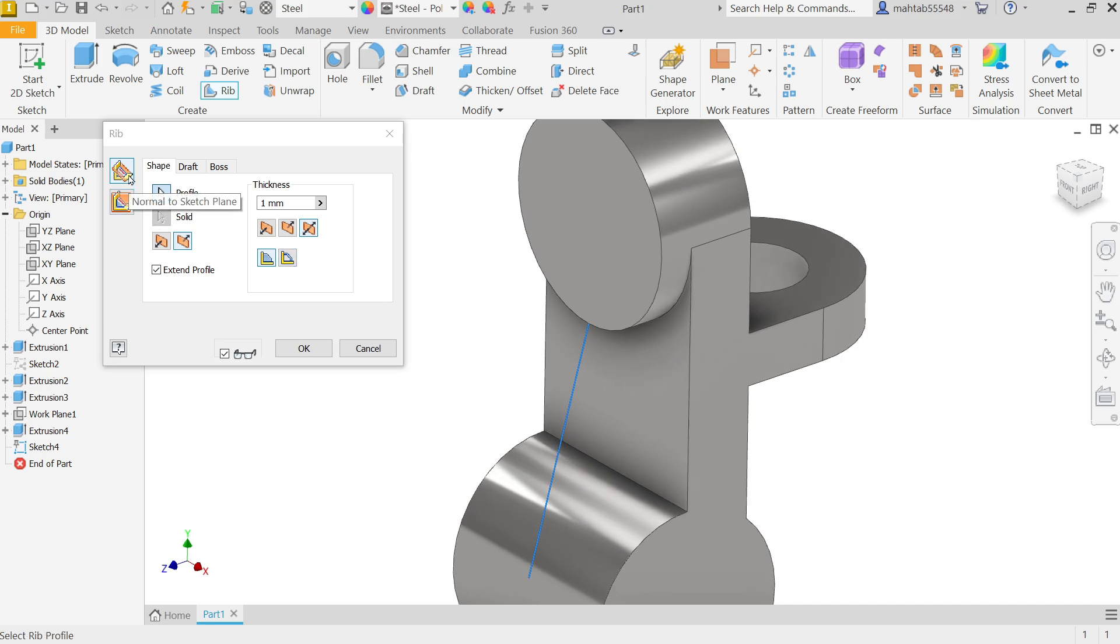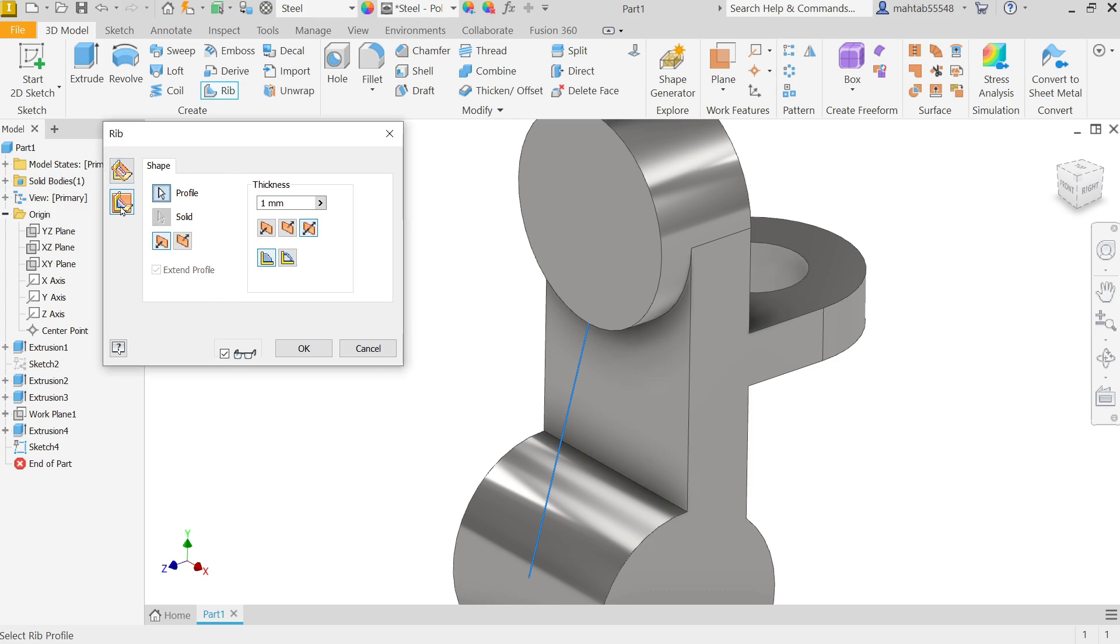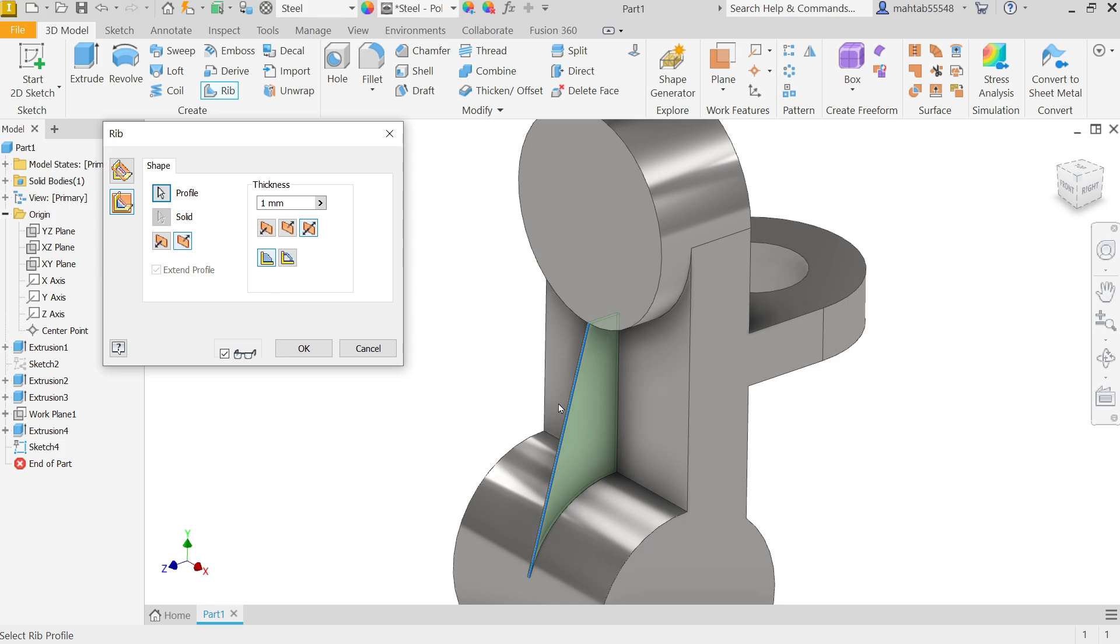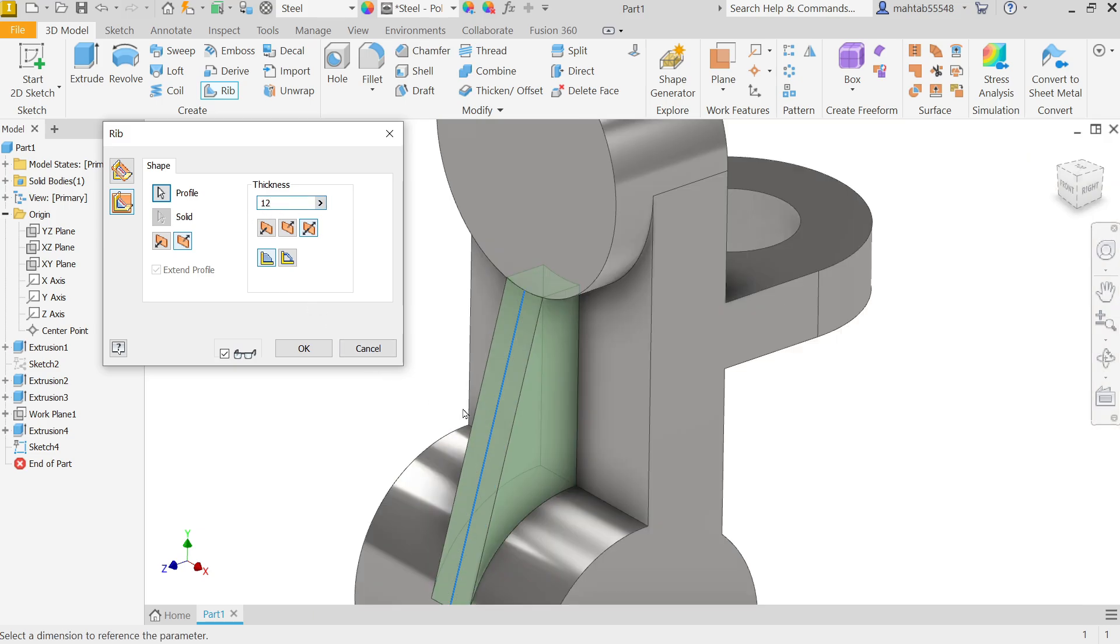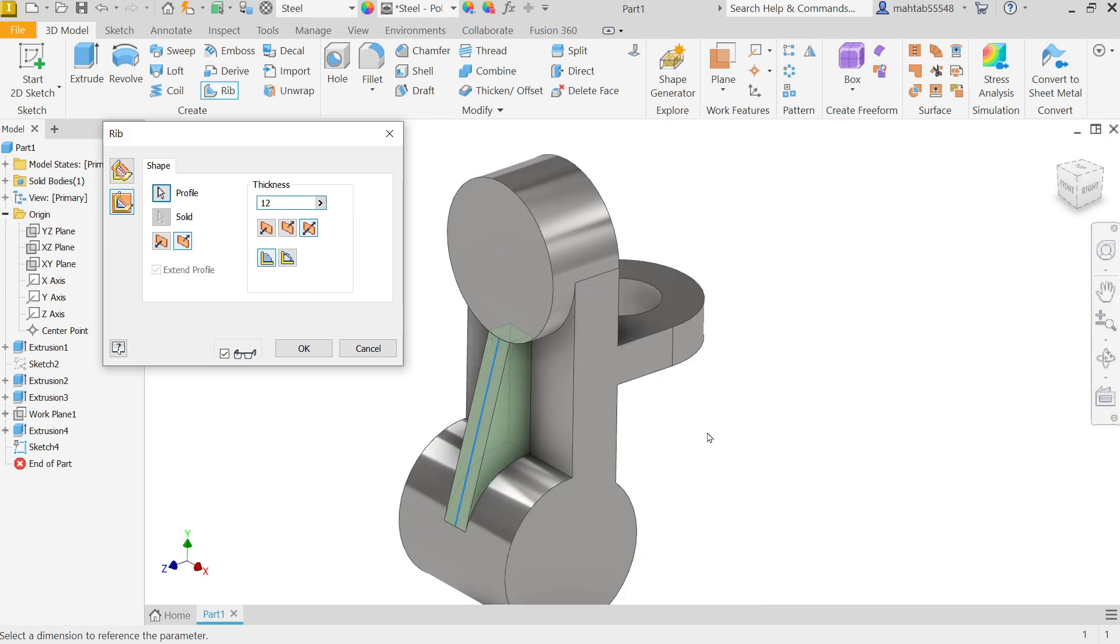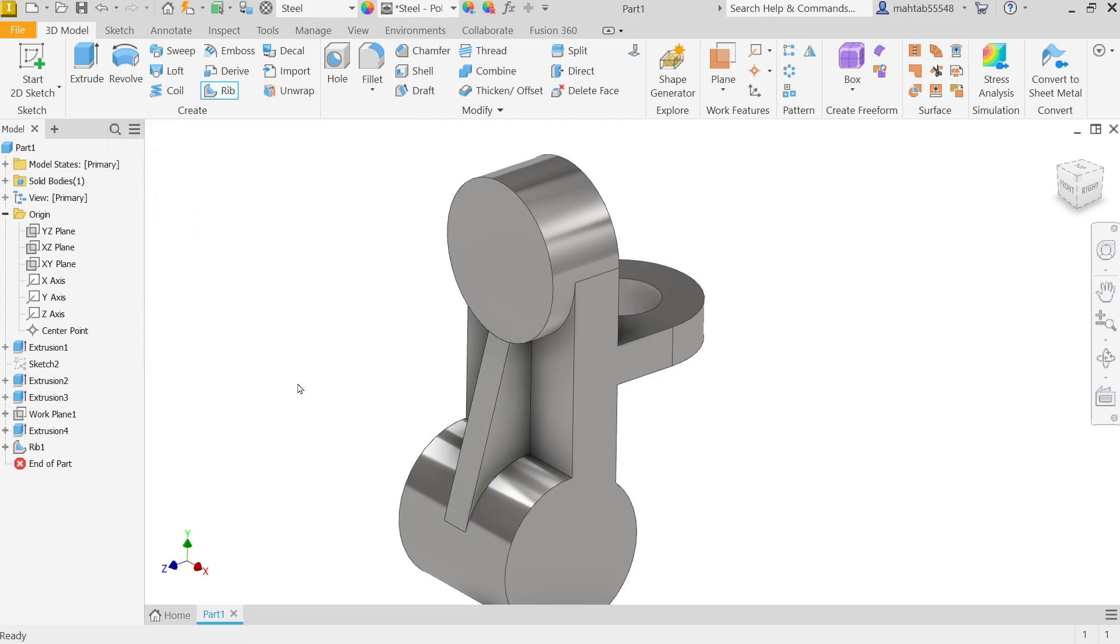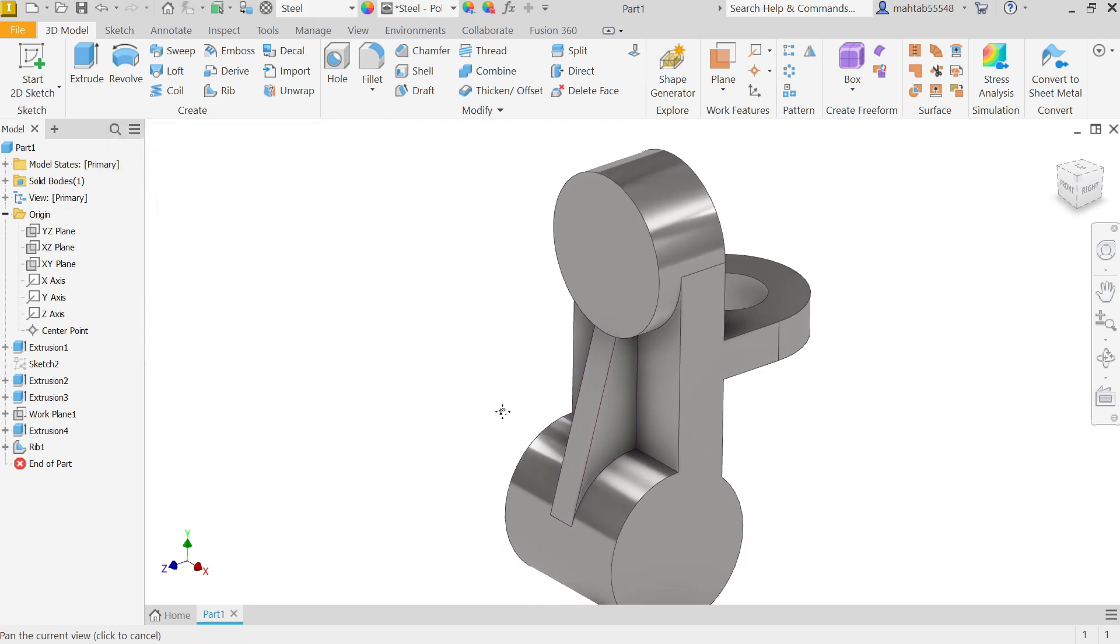Now from here activate rib tool. This first one is normal to sketch, this is not going to be normal to sketch, this is going to be parallel to plane. Select profile. Now direction is also wrong, so change direction. Now look. Now here choose symmetric and here choose to next, not hollow or finite. Here let's say 12 millimeters. And here we go, say okay. See.